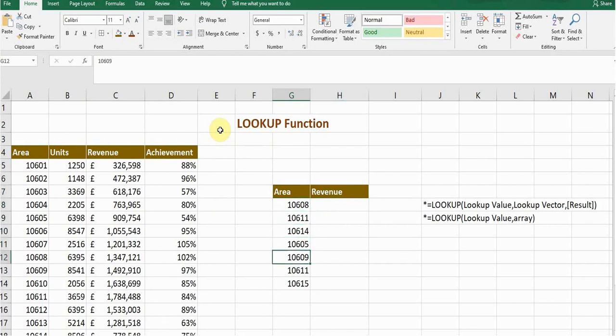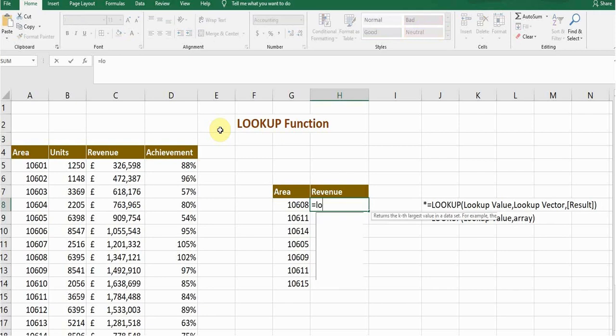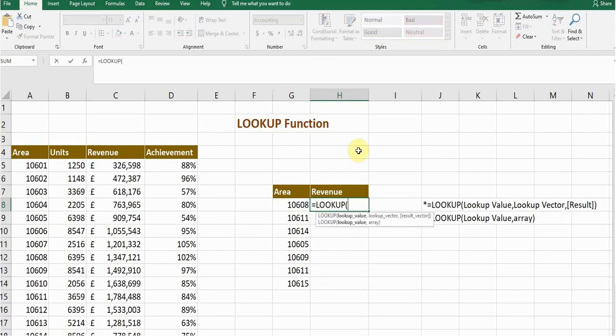So I will use the LOOKUP function. Type equals L double O K and press tab. There are two LOOKUP functions. First I will use the first formula and then I will do the second one. The first one is requiring the lookup value.